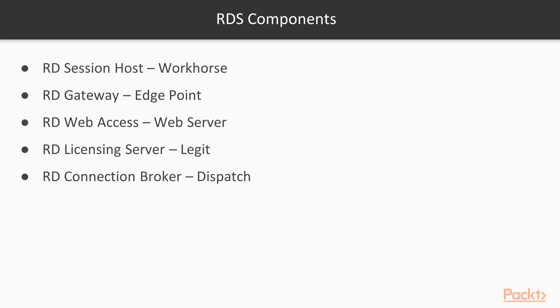Now there are many different components. These are the main ones here. So the session host is essentially your workhorse. That's where you'll be installing the applications that people have access to. You can find yourself having multiple session hosts to break up that workload for however fits best in your organization.